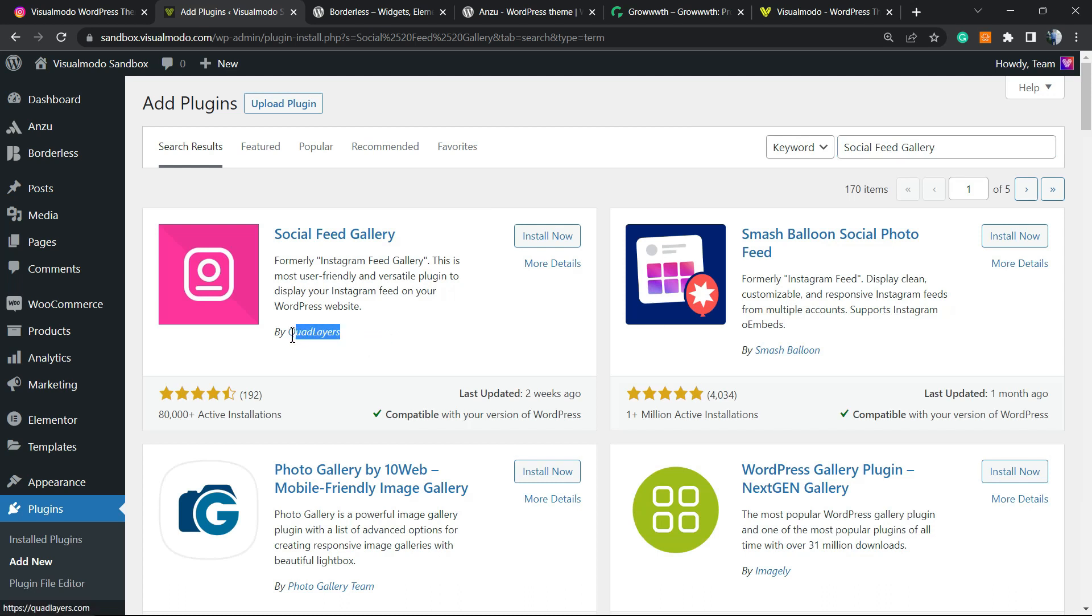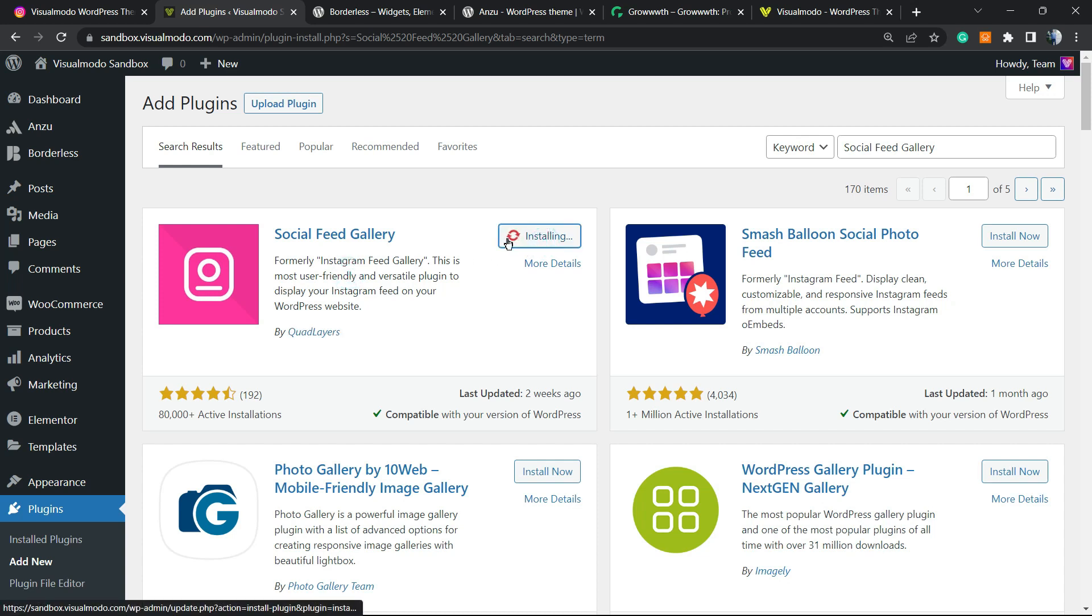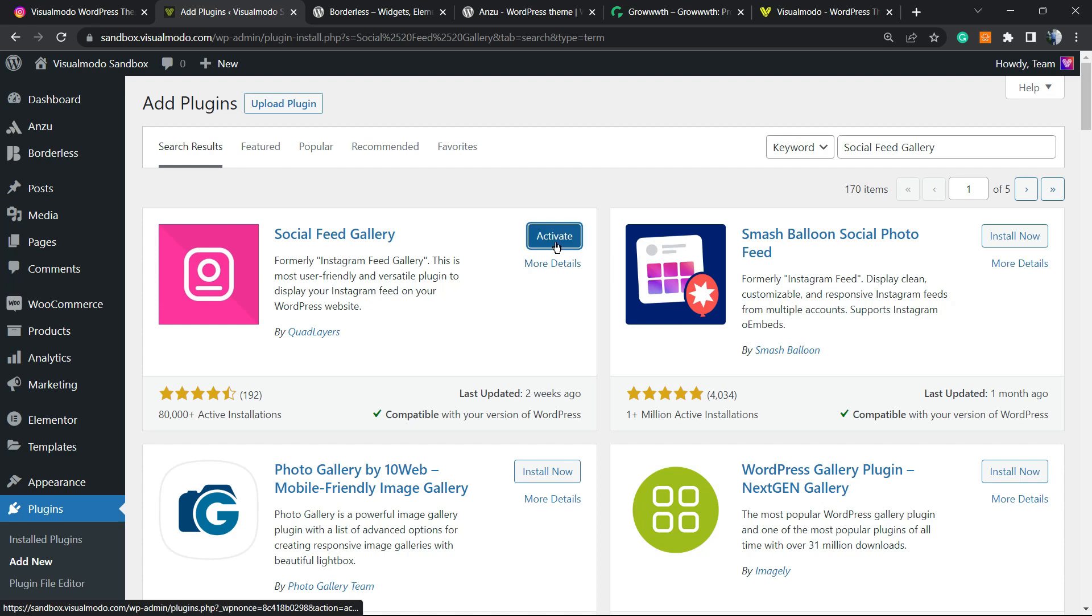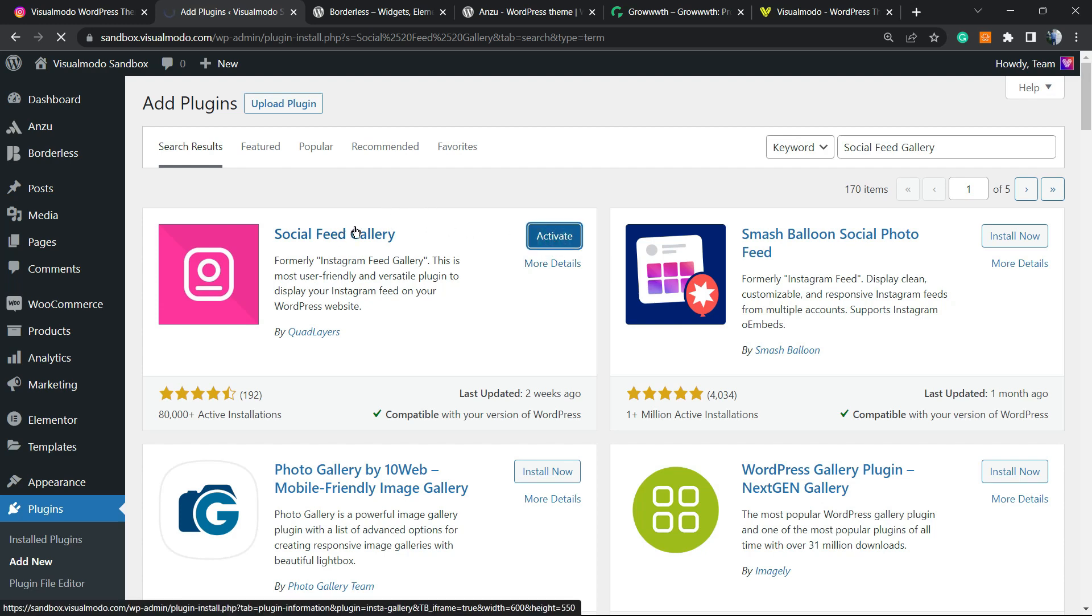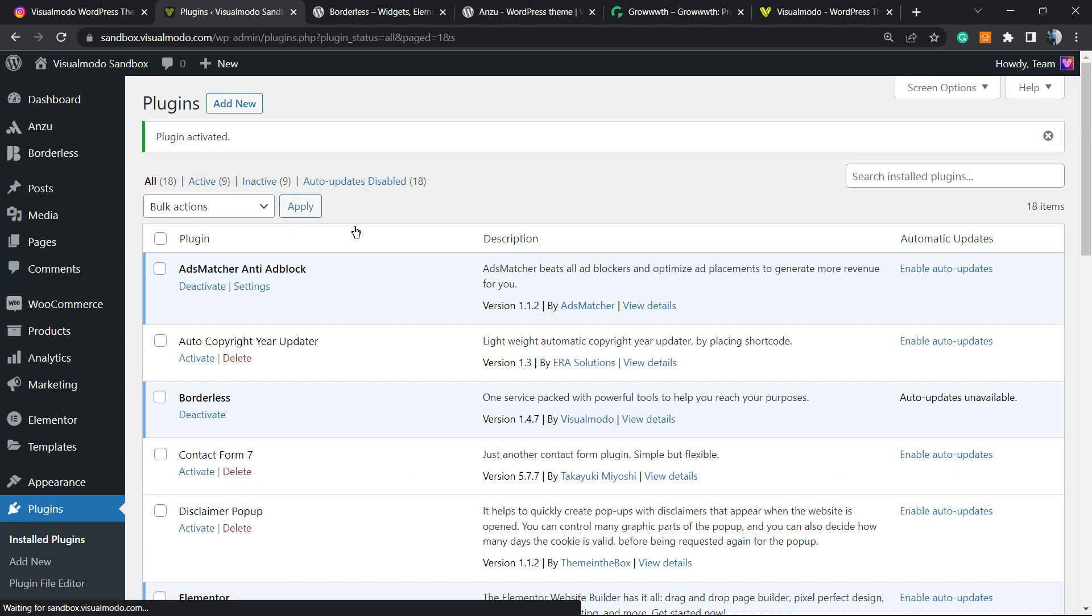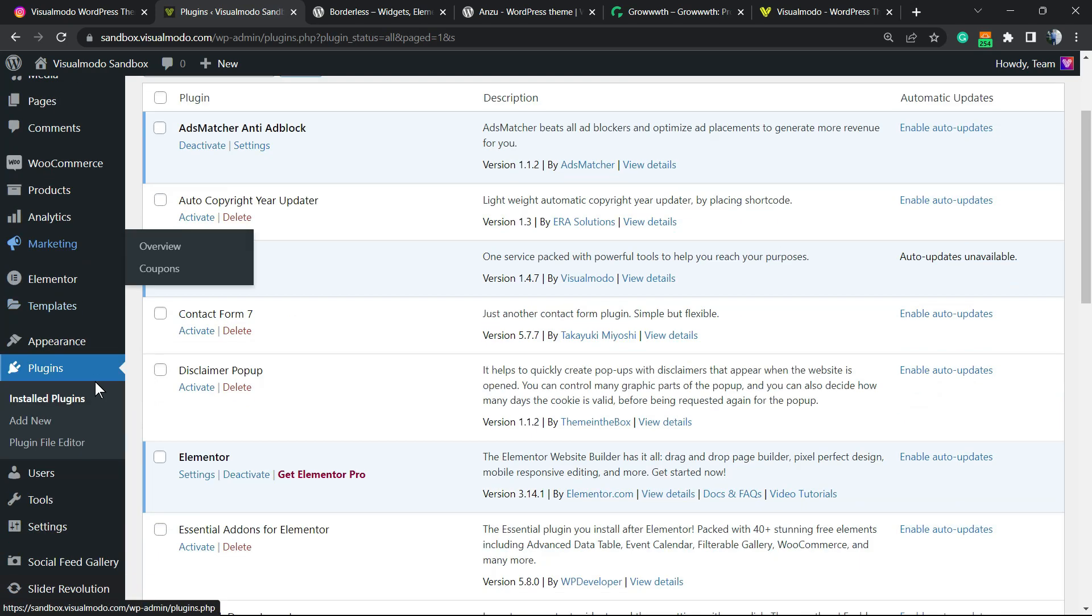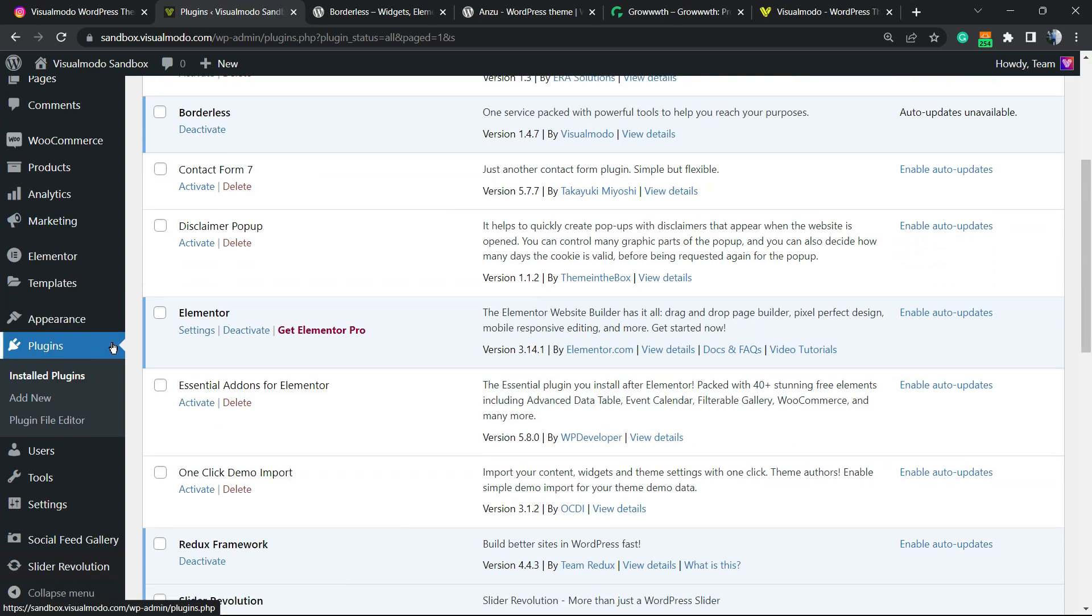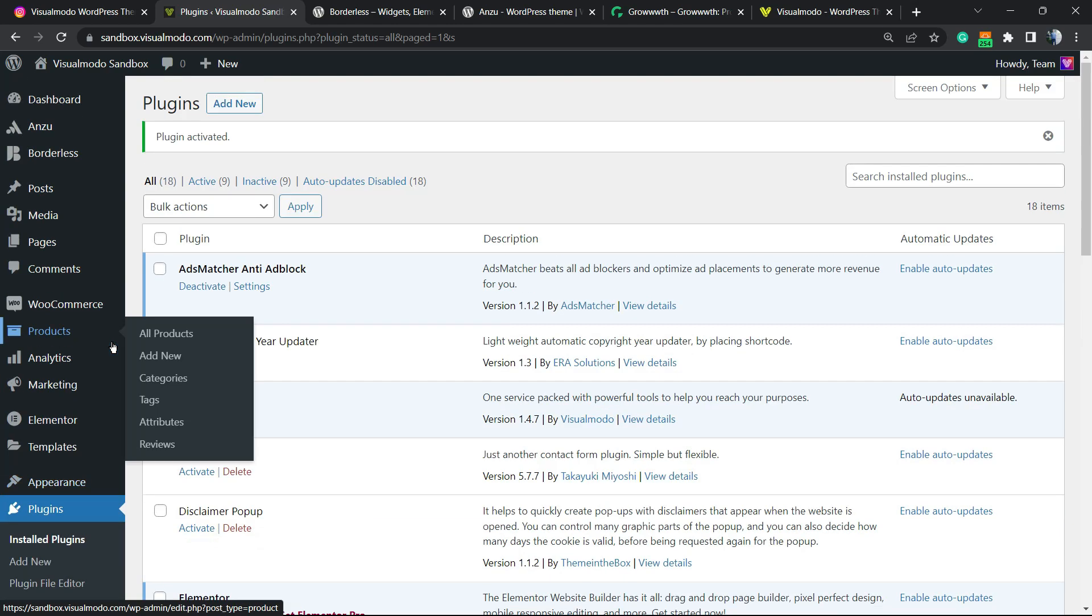Formally Instagram Feed Gallery, click on install now, click the activate button. This is gonna redirect you to the plugins list. No need to worry, this is the list where you can see all of the present plugins on your WordPress website.